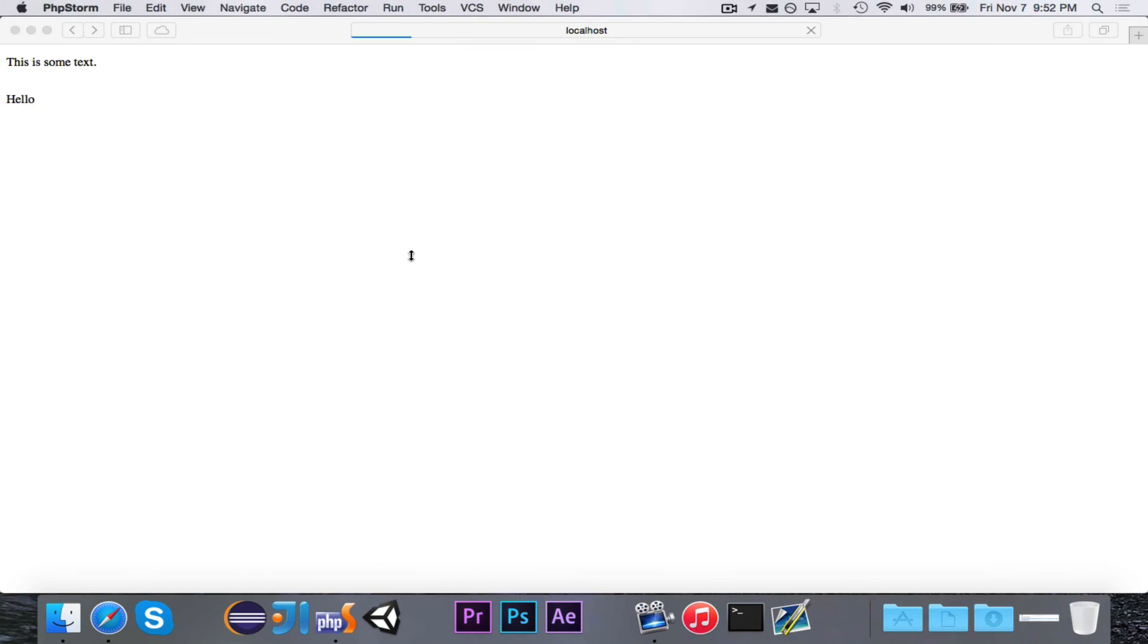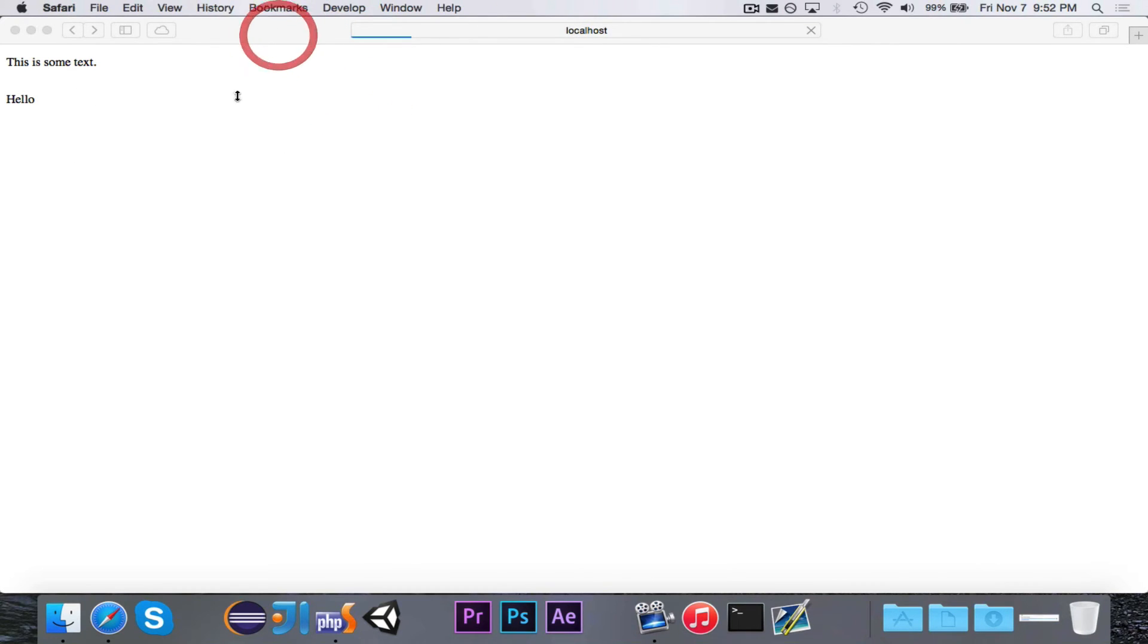Alright. Okay, so Safari is not responding. But you can see that it says this is some text. There's a line break. And then it says hello.